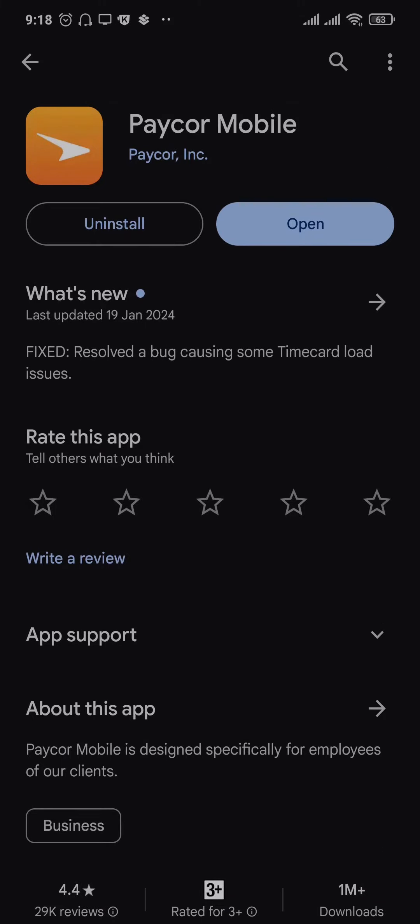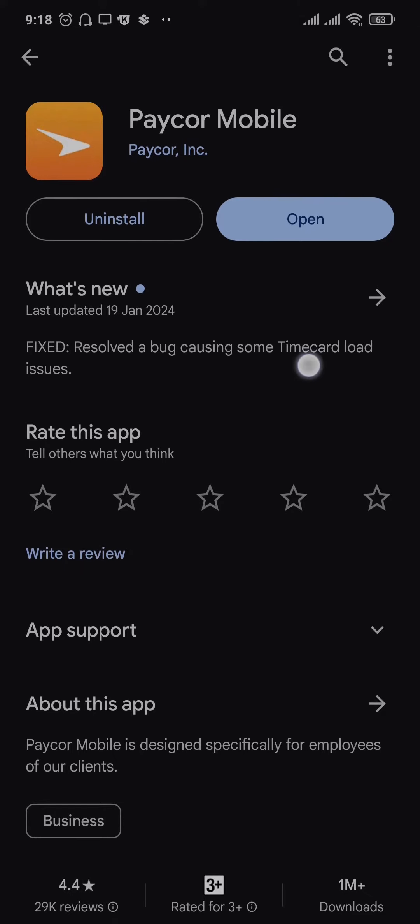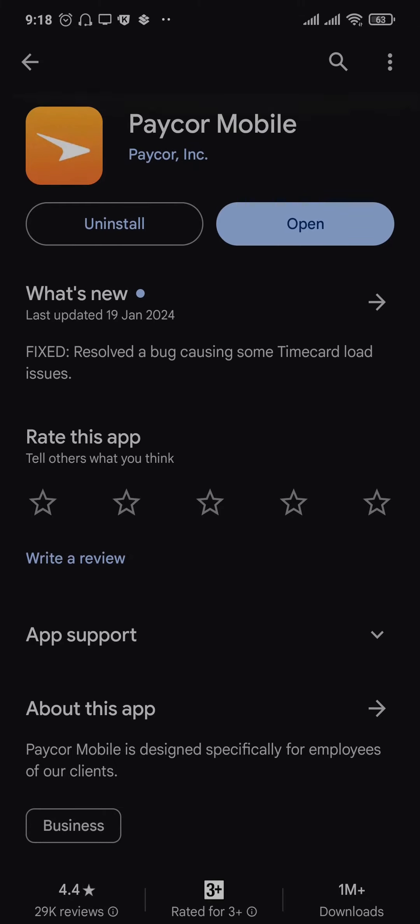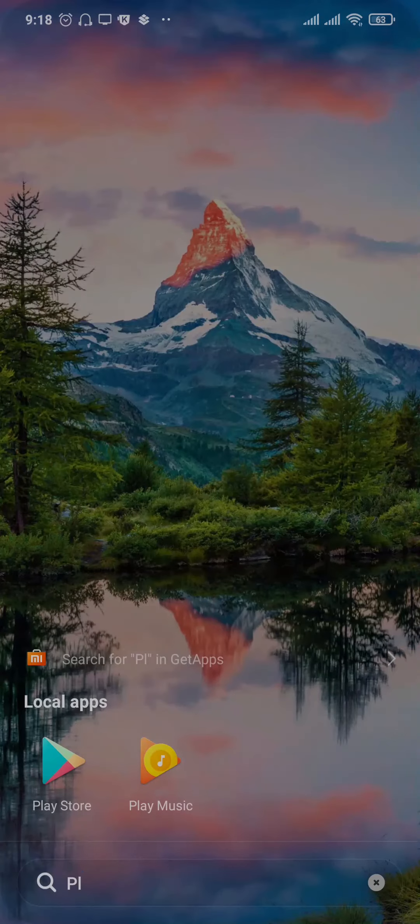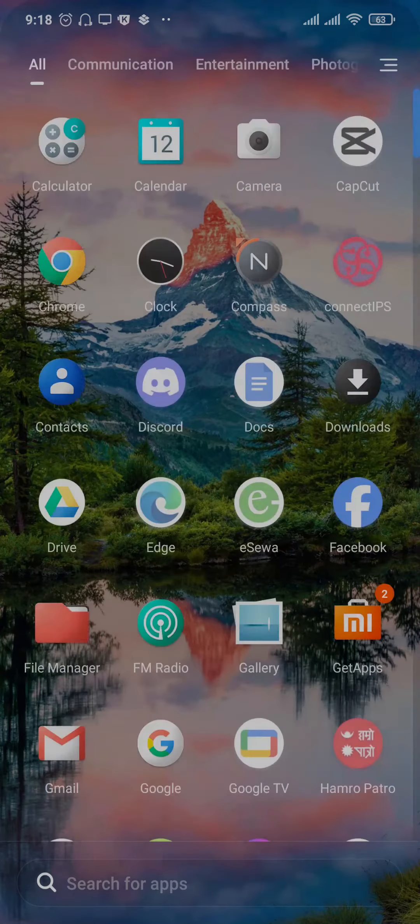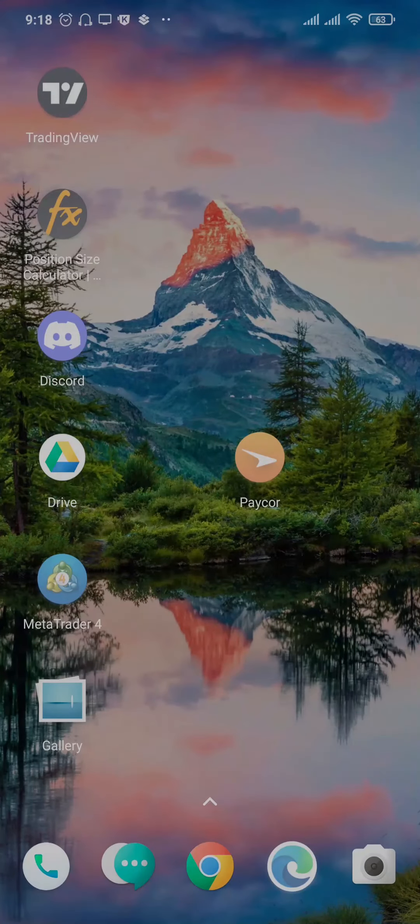As you can see, updating apps helps to resolve any kinds of bugs which may be causing the issue. Once you update the app, try to see if you can use the app again.